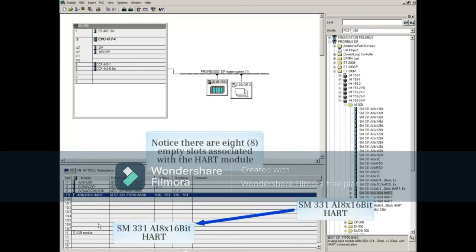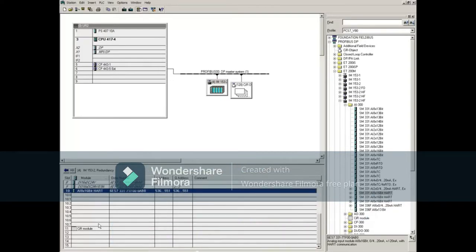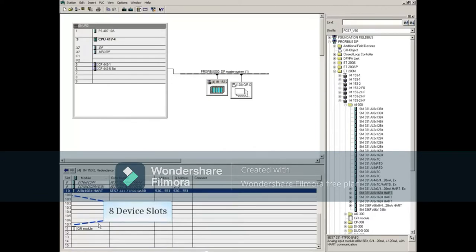Notice there are 8 empty slots associated with the HART module. These slots represent 8 HART devices that can be connected to the module.